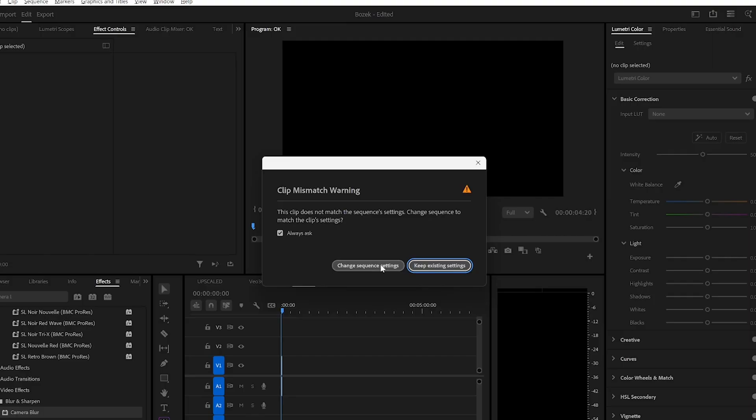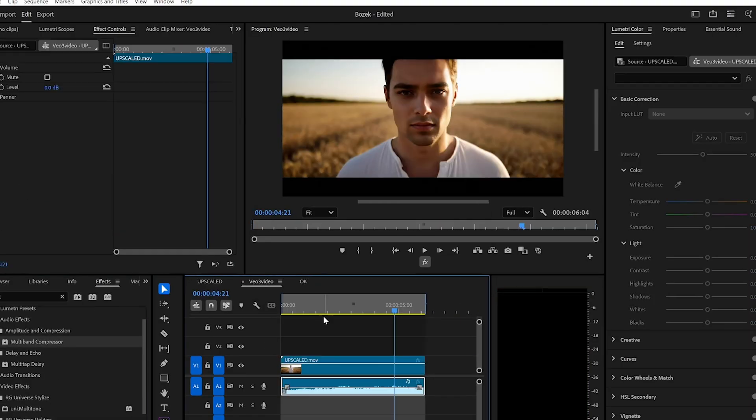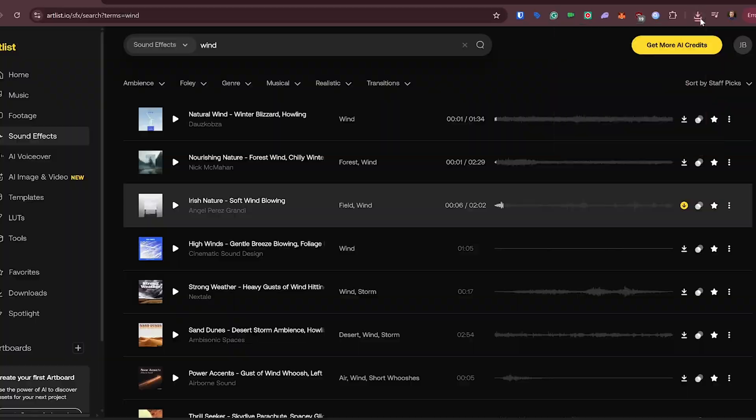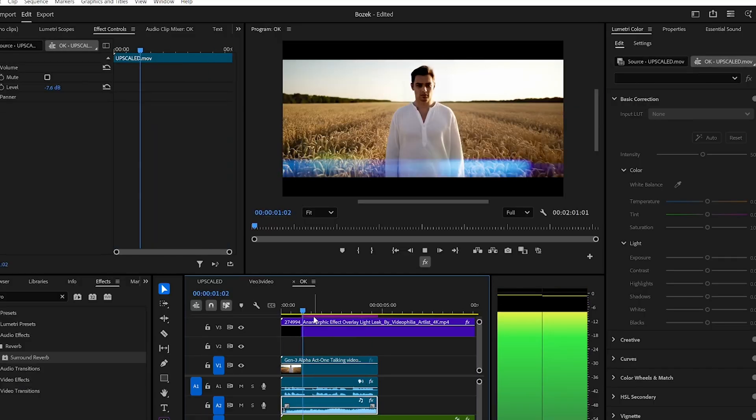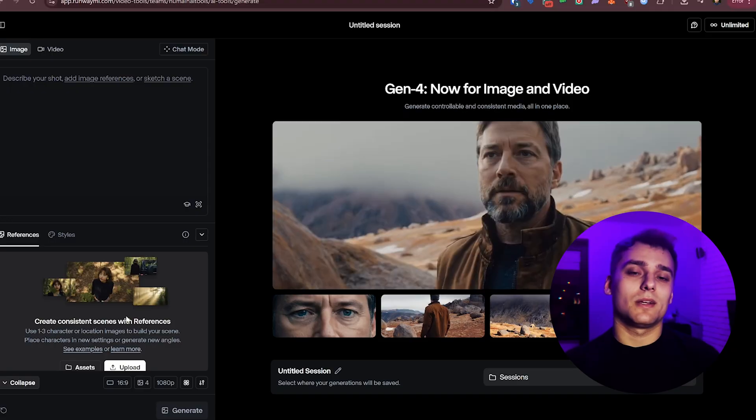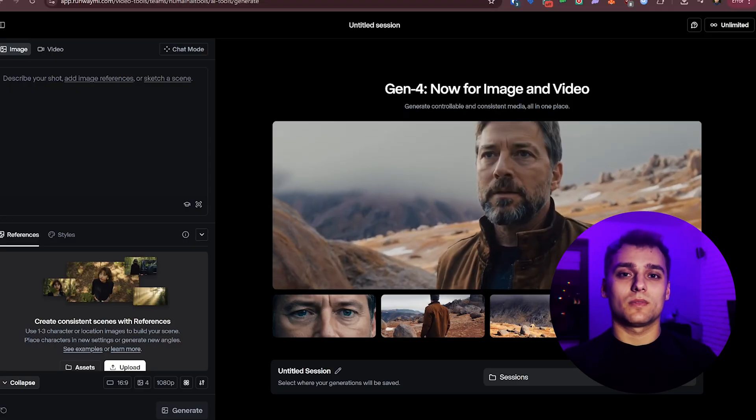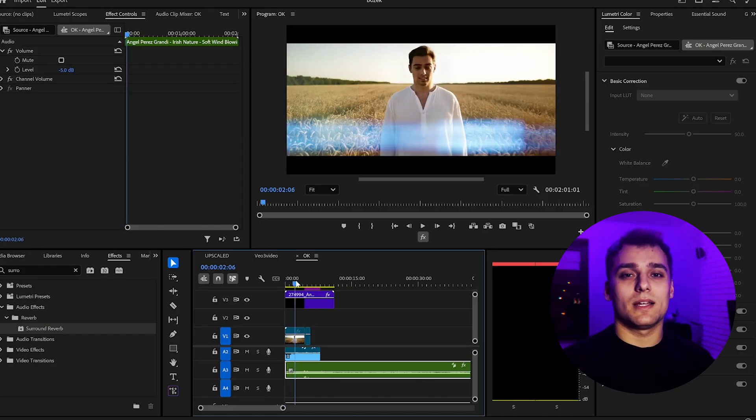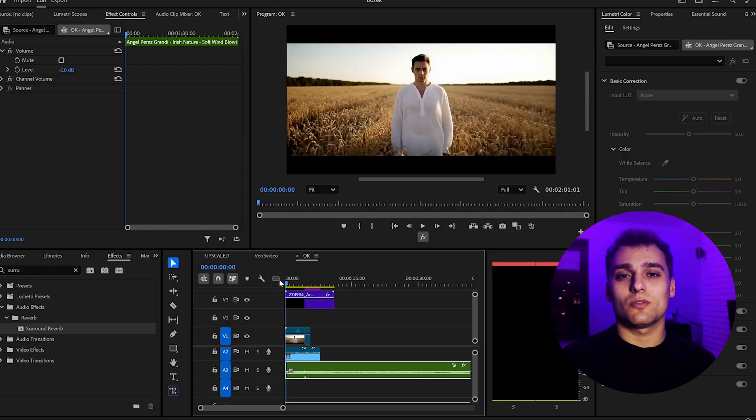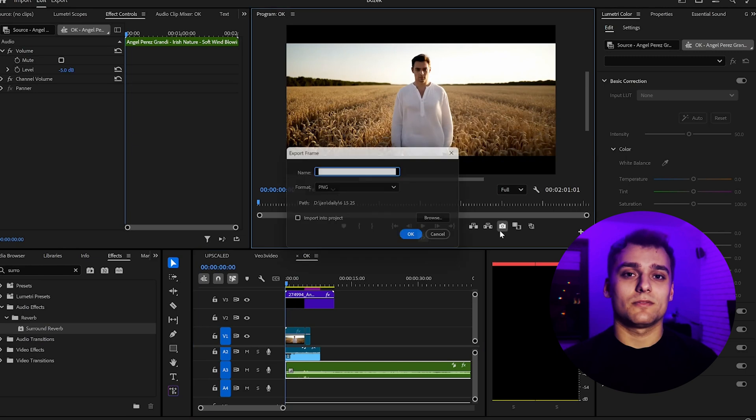The face matches, the sync is tight, and it just works. I'll now do a quick polish in Premiere Pro to color match everything and tighten up the pacing. Final step, we're going to extend the scene with a bit of AI generated b-roll that fits the same vibe.